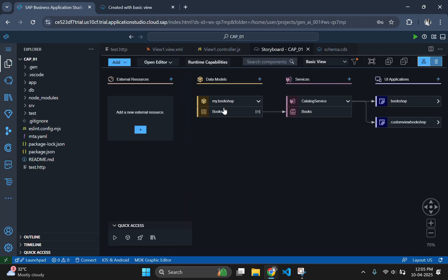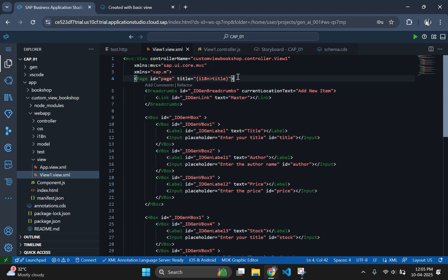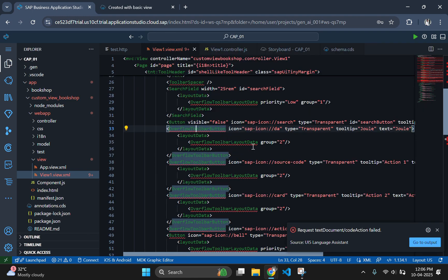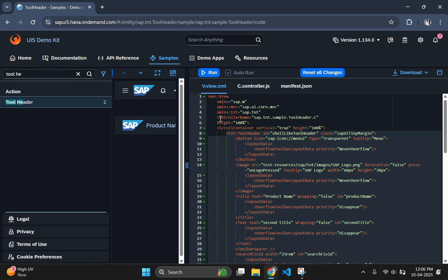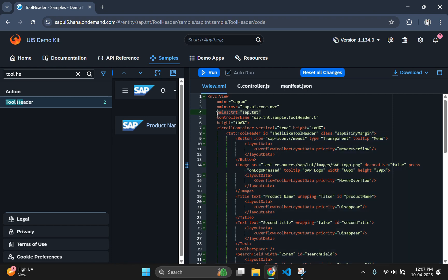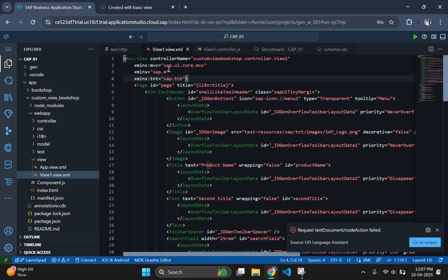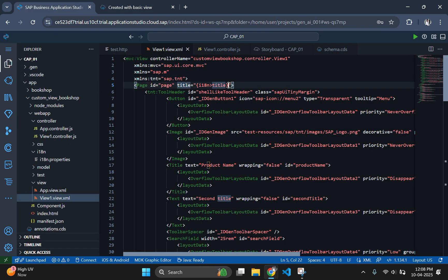Go to the code section and copy the code for the first toolbar, that is the code starting from tnt toolbar option to the ending tag of tnt toolbar. Now paste this on the view.xml file, just before the breadcrumbs tag. Then generate IDs for every tag by clicking on quick fix and selecting the second option. After generating, go to the UI5 demo kit page to copy the line for importing the tnt toolbar to the view page. Copy this line, paste it in your code, and check the output. With the tool header successfully integrated, users now have access to essential functionalities directly from the main toolbar, enhancing the overall experience.